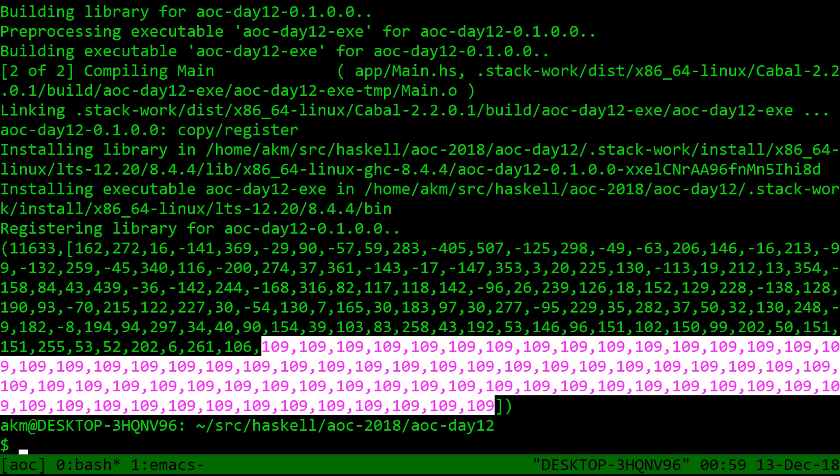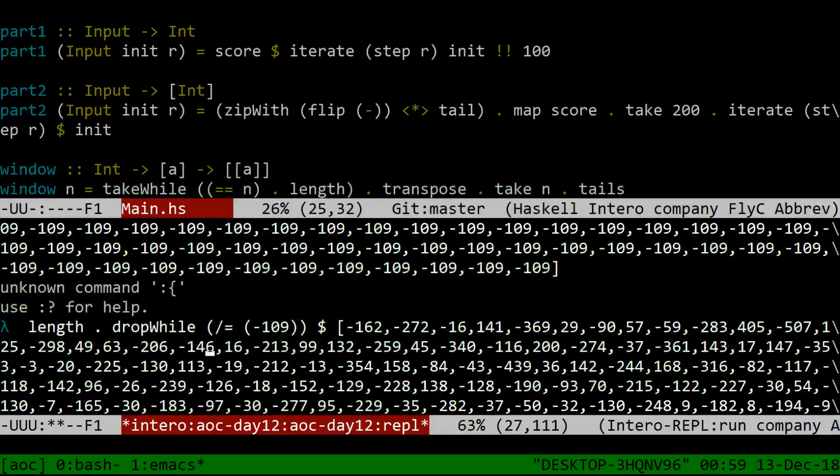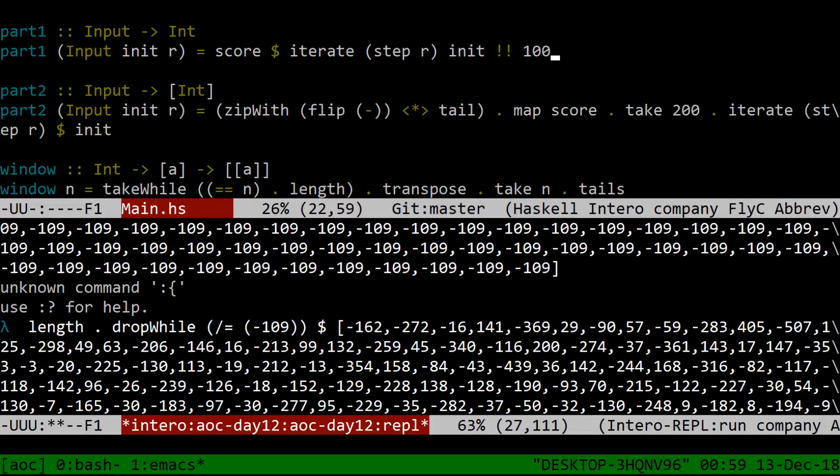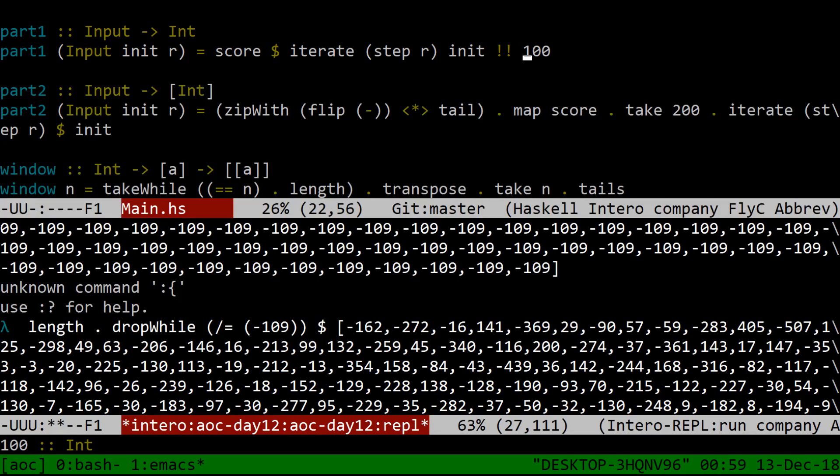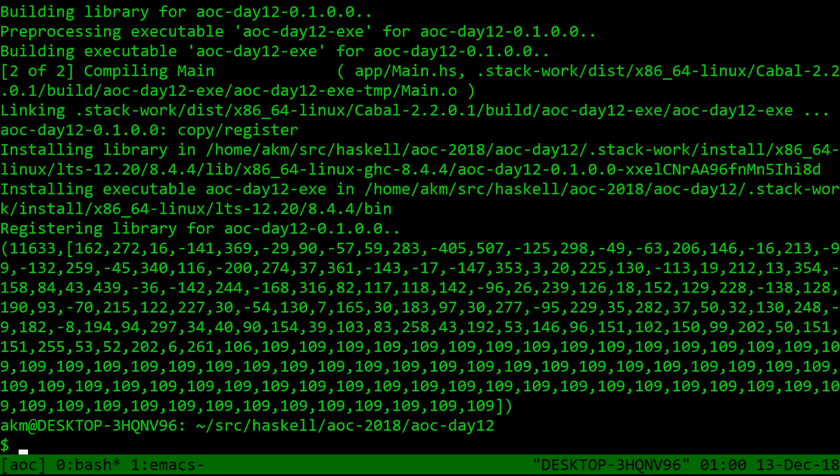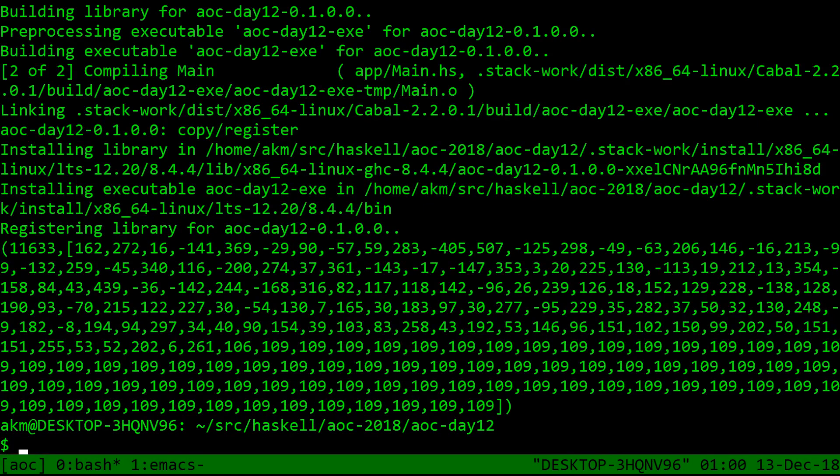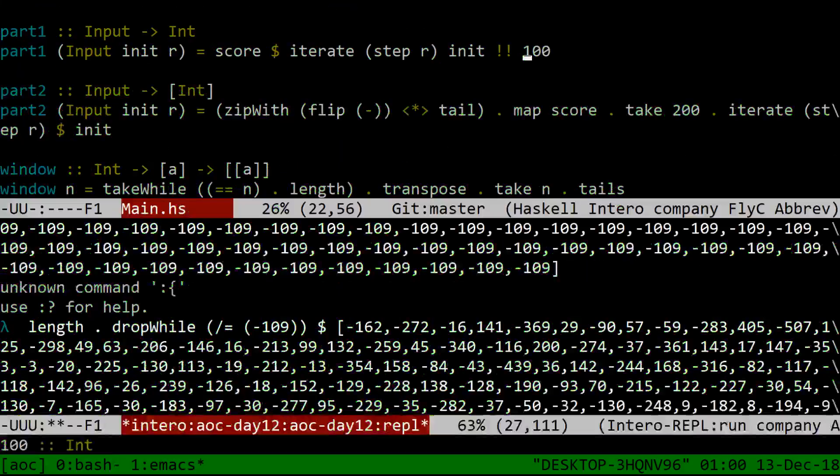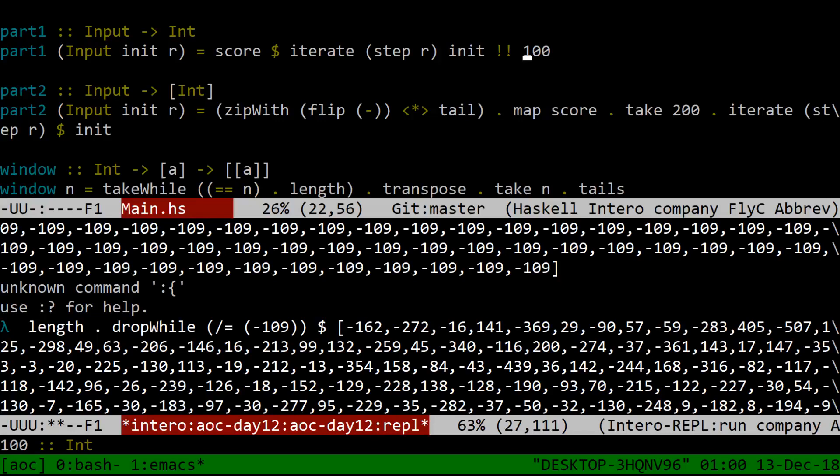And you can calculate what generation this is. And I actually changed my part one briefly to see which generation it was. And it was generation 79 or whatever. But then I said, okay, well, part one. Please tell me what the score of the 100th generation is. And then, and it turns out that that is 11,633. And I said, okay, well, and we're adding 109 every time.